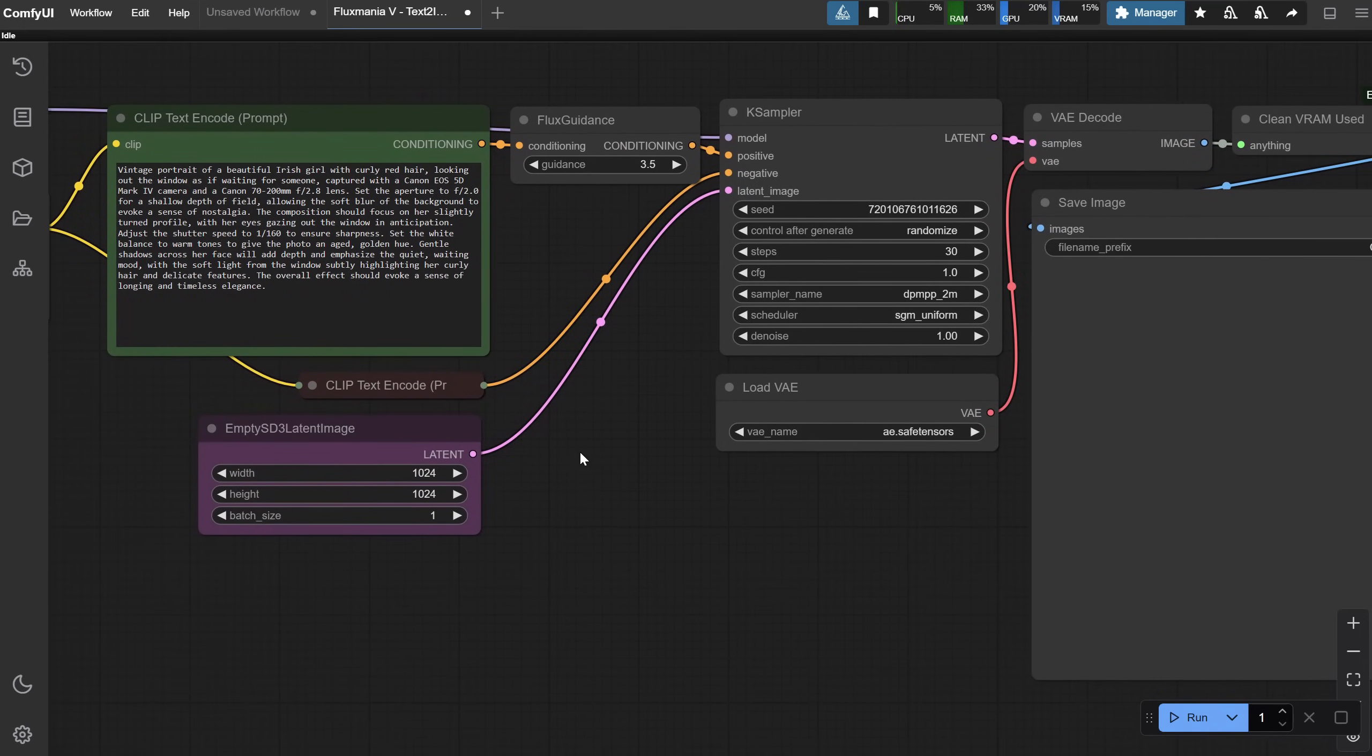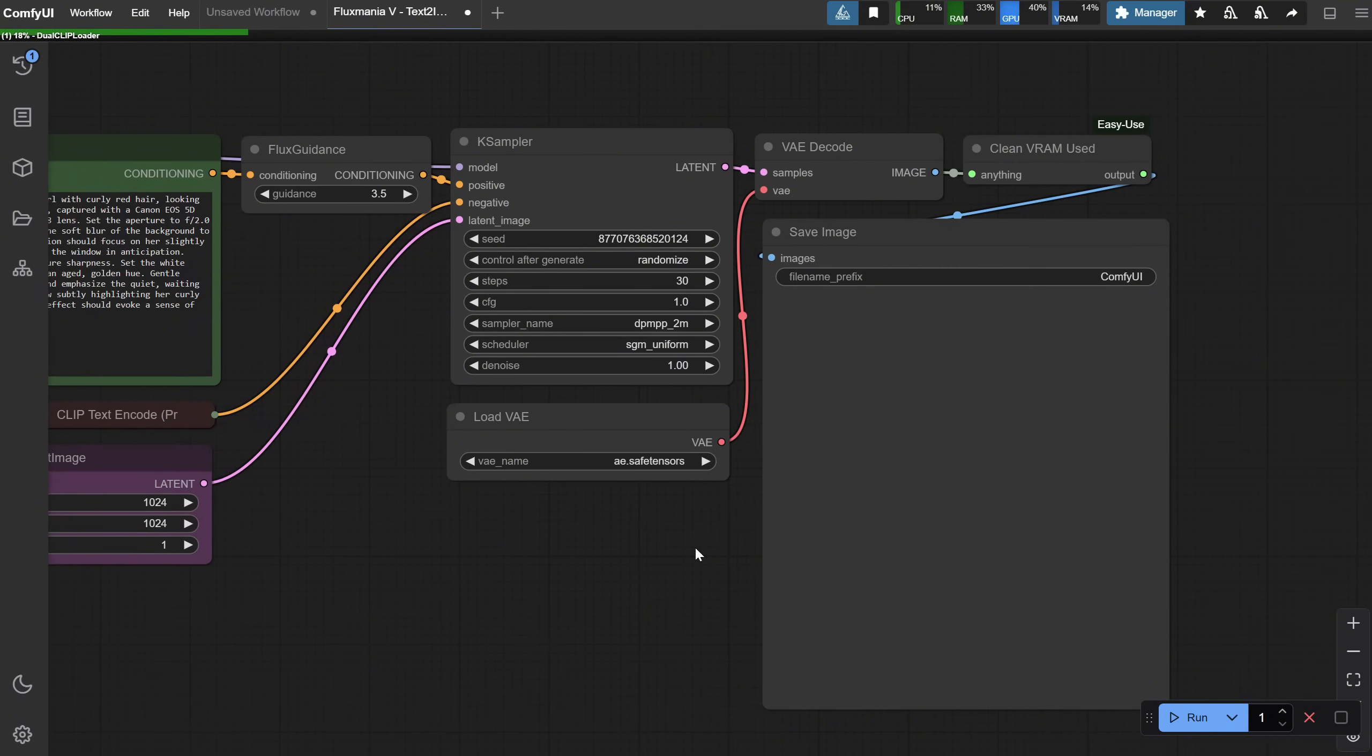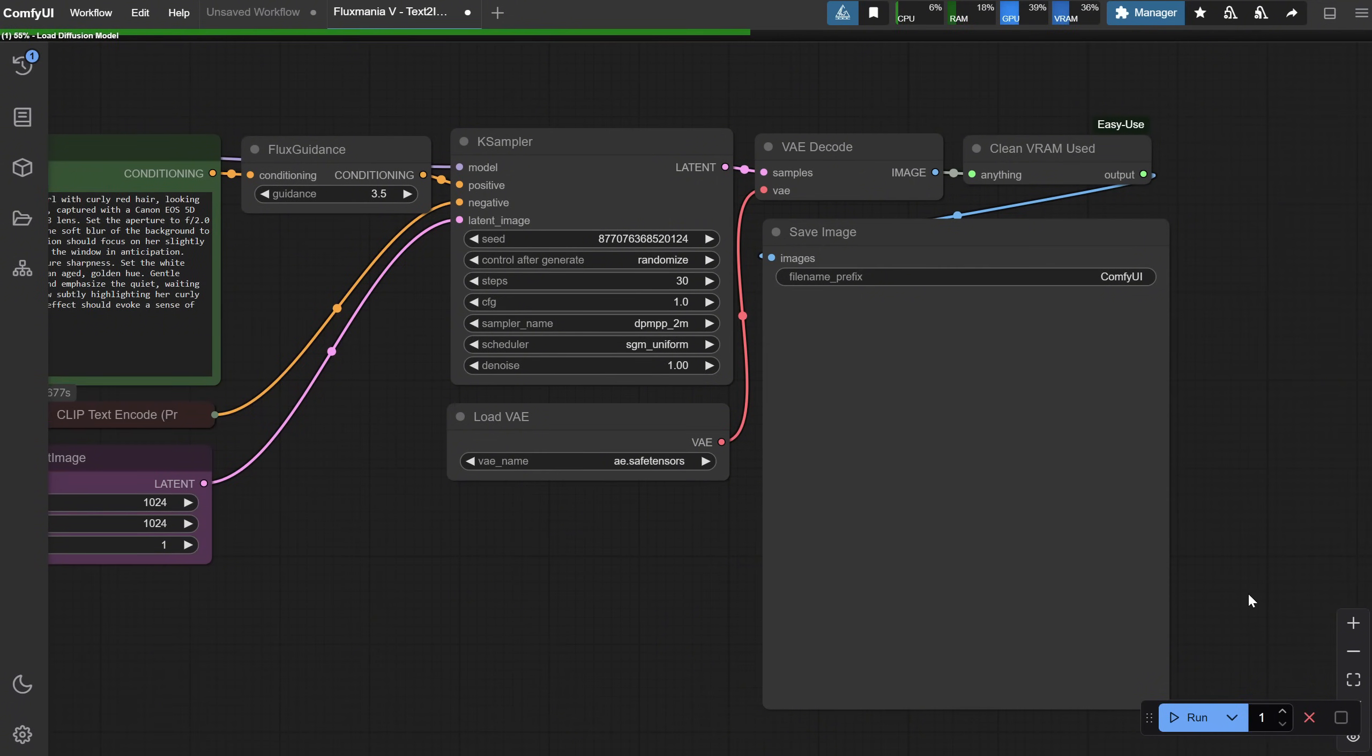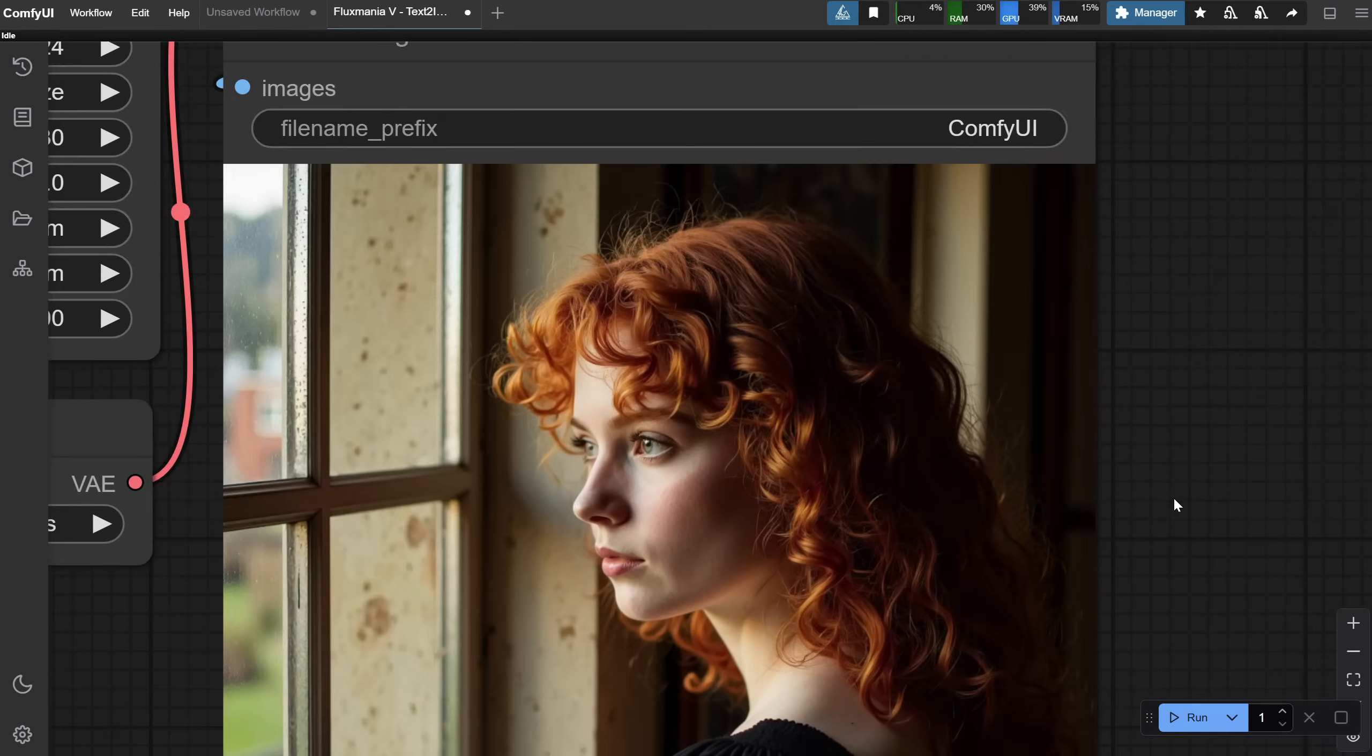What makes it realistic is the prompt and the model, which seems to be trained on more realistic images. I also added a clear VRAM node here, because sometimes after running Flux a few times, it might get stuck. This node helps it run more smoothly, and this is the result.